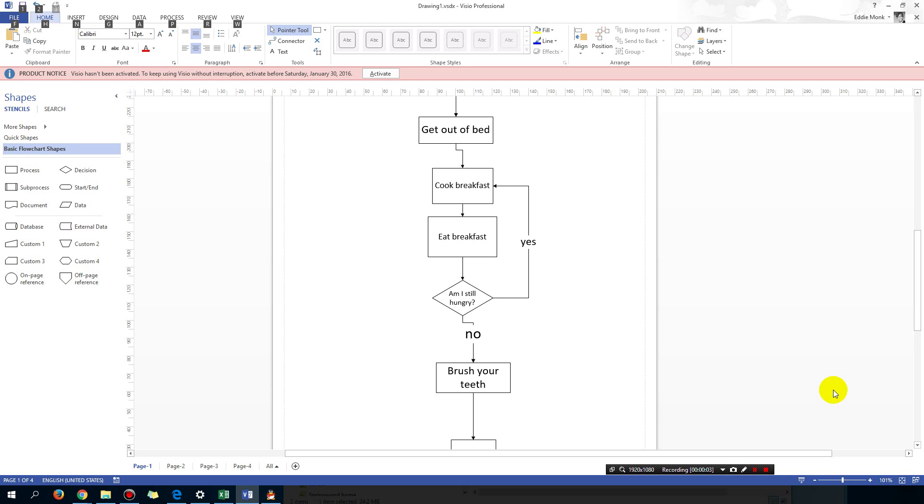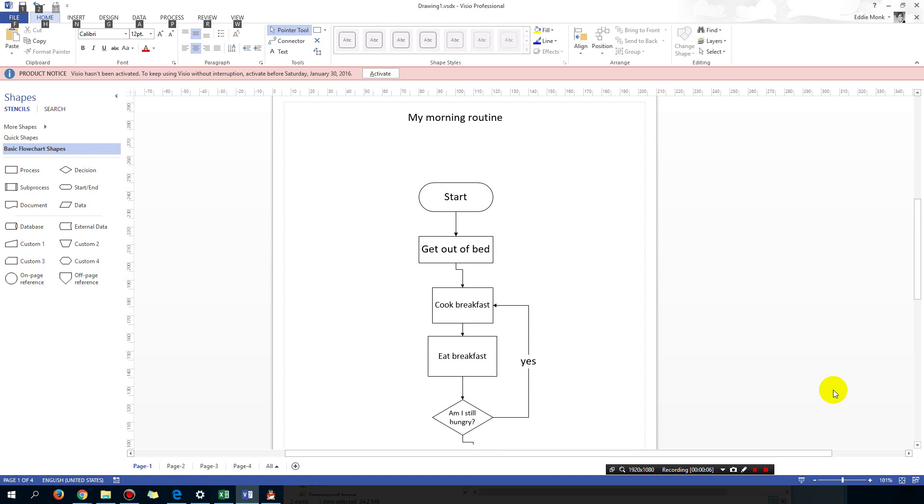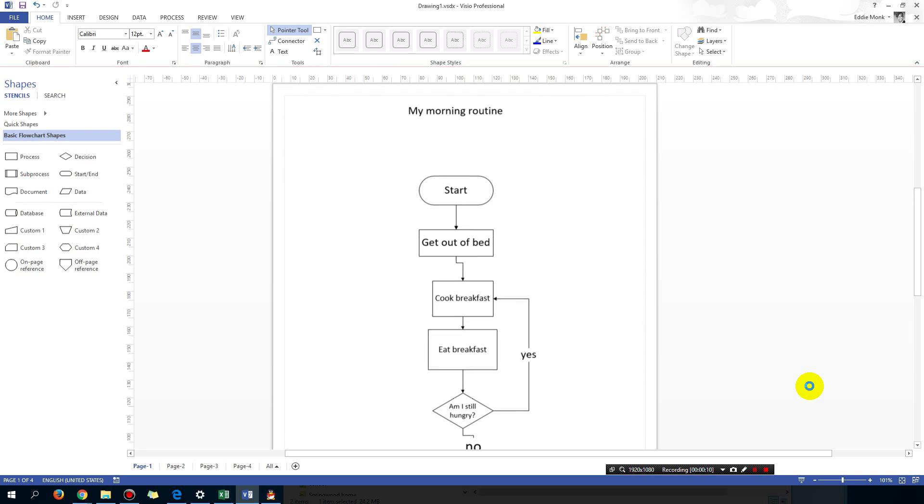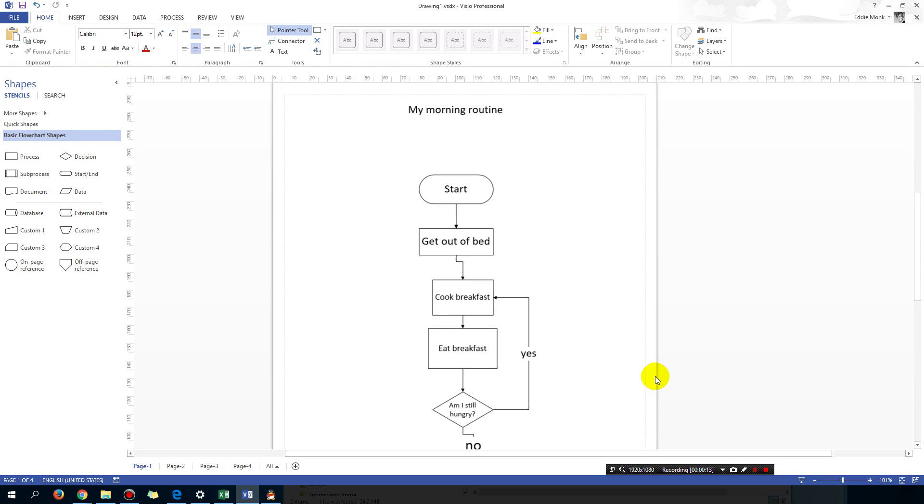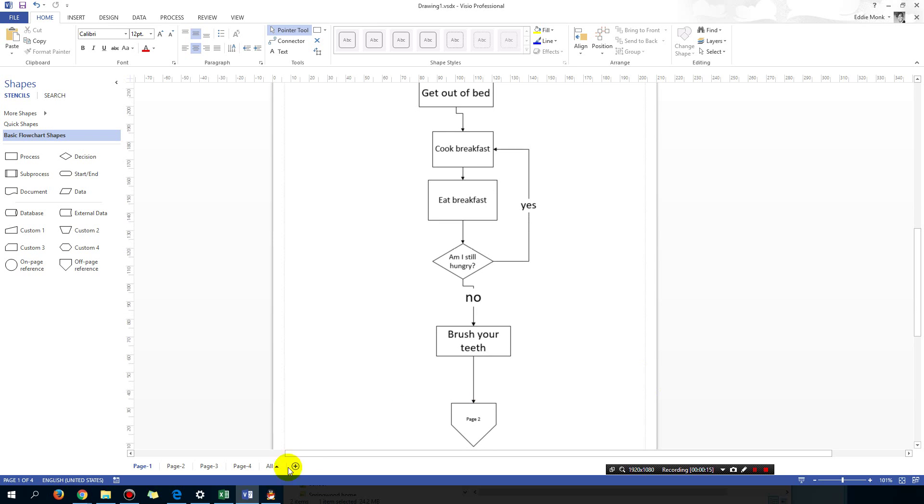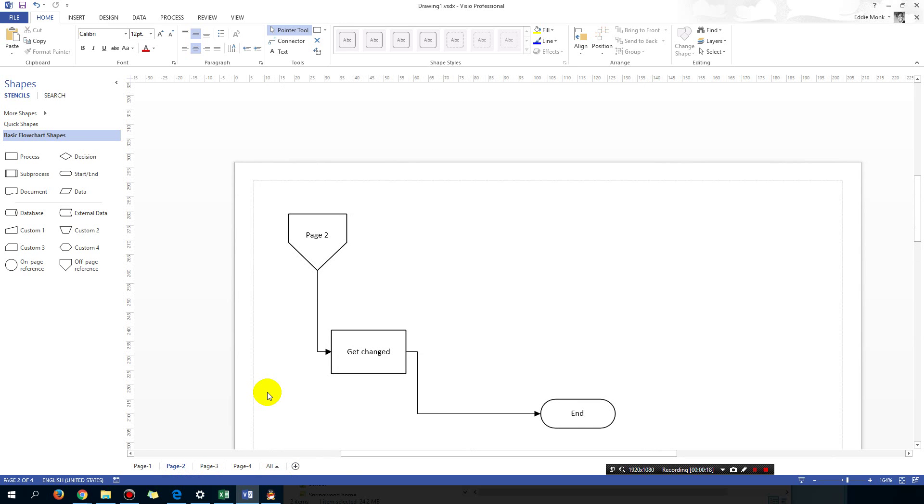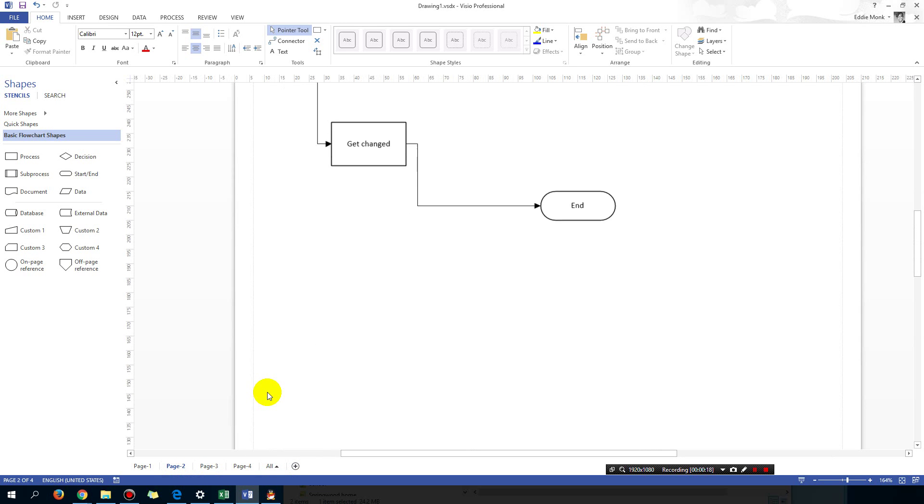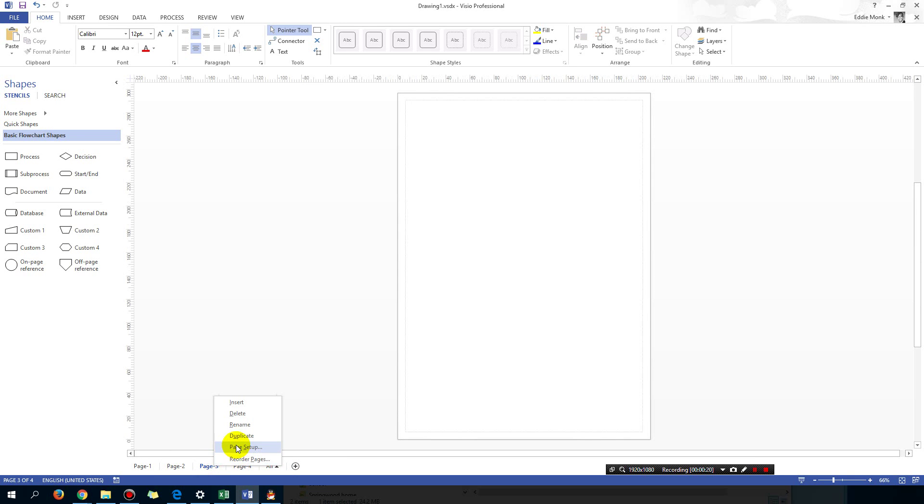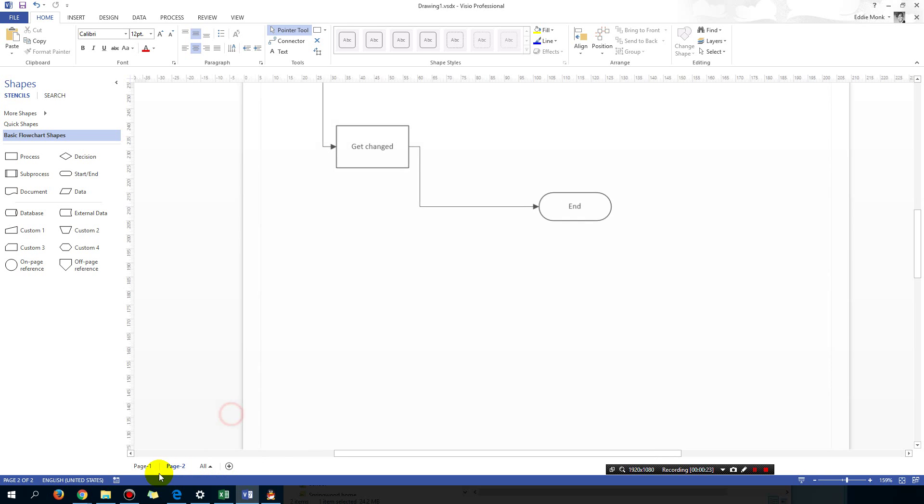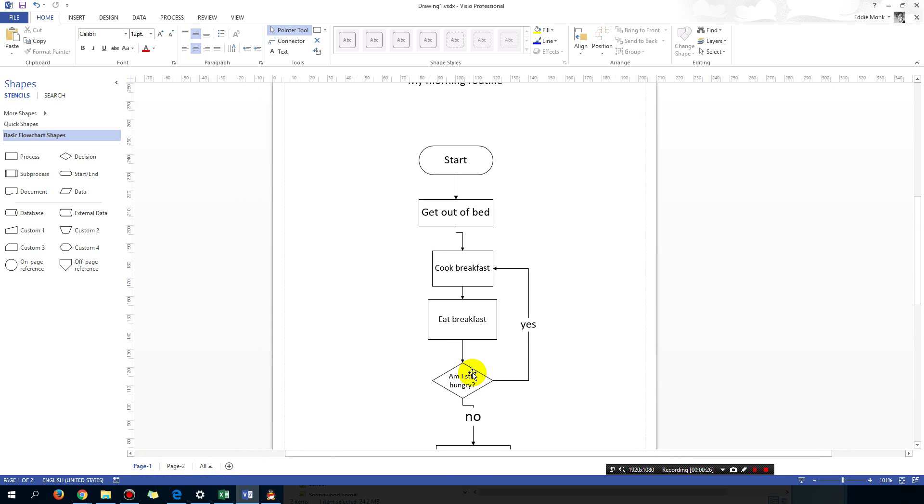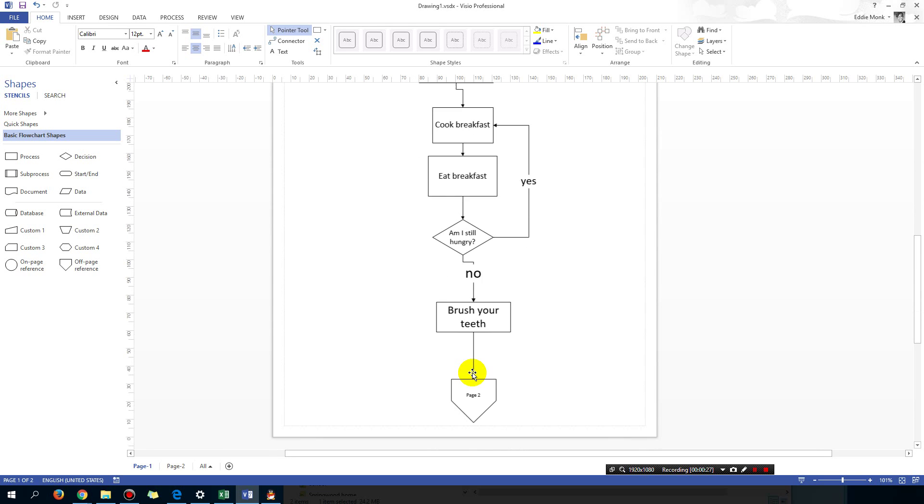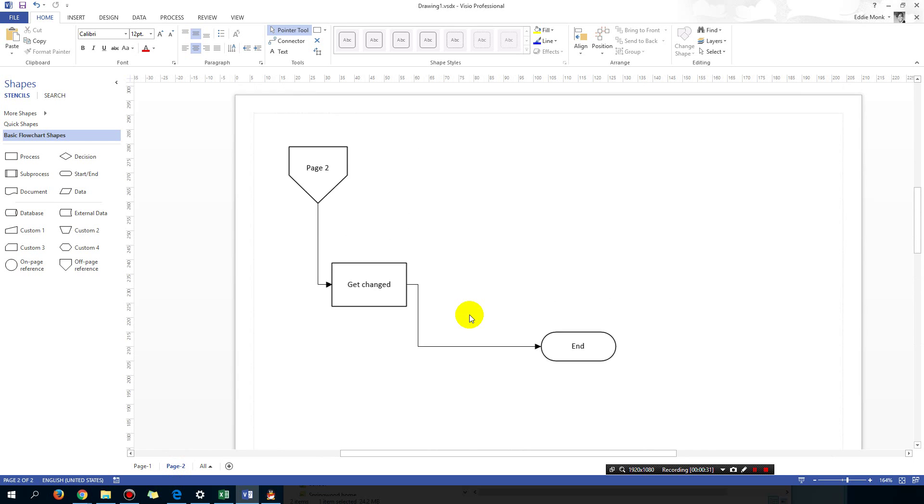Hey guys, welcome to another Visio lesson. This is where we got up to last lesson where we started drawing a flowchart that spans across multiple pages. Basically page 3 and page 4 is not needed, but we have two pages - page 1 and then it carries on using the off-page reference to go to page 2.